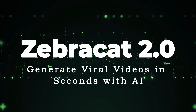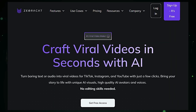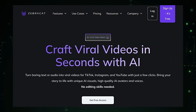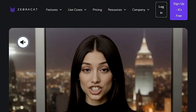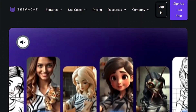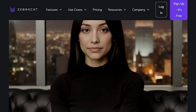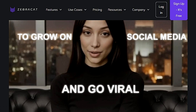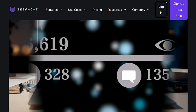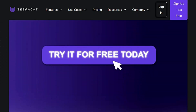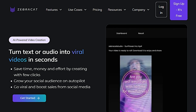Tool number five: ZebraCat 2.0 — generate viral videos in seconds with AI. This AI-powered platform uses artificial intelligence to quickly generate captivating videos, simplifying the video creation process and making it accessible to everyone regardless of technical skill. To use this tool, you simply input a brief description of your video idea, including the topic, target audience, and style. ZebraCat AI's algorithms then analyze your input, generate a script, and select visuals, animations, and music. The AI creates a video from the script using its library of assets and algorithms.